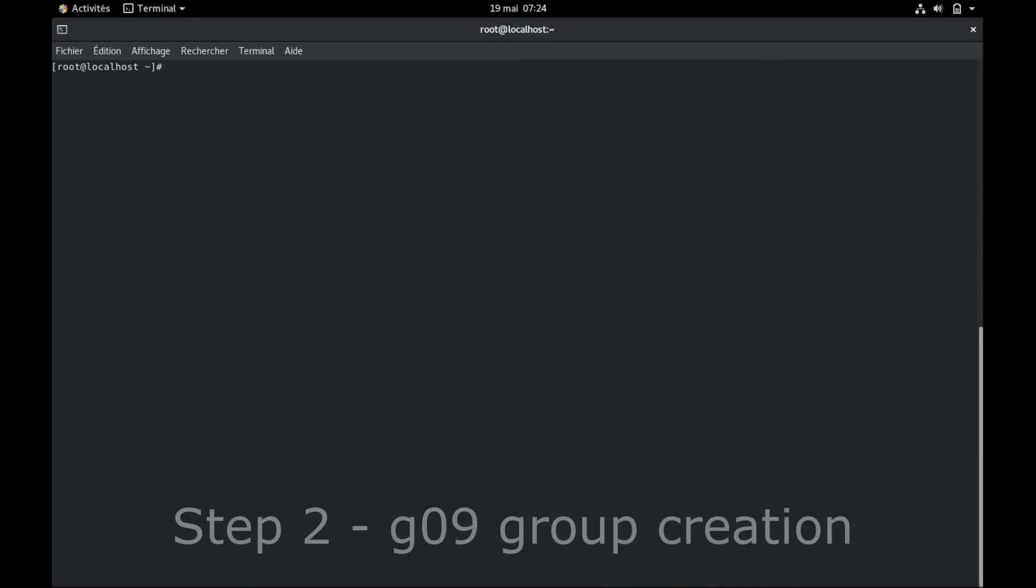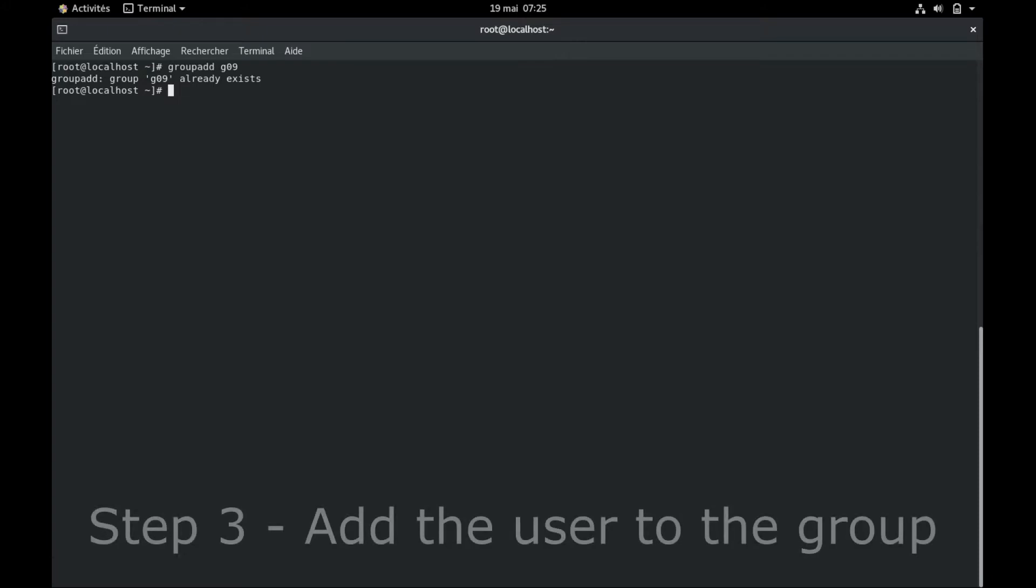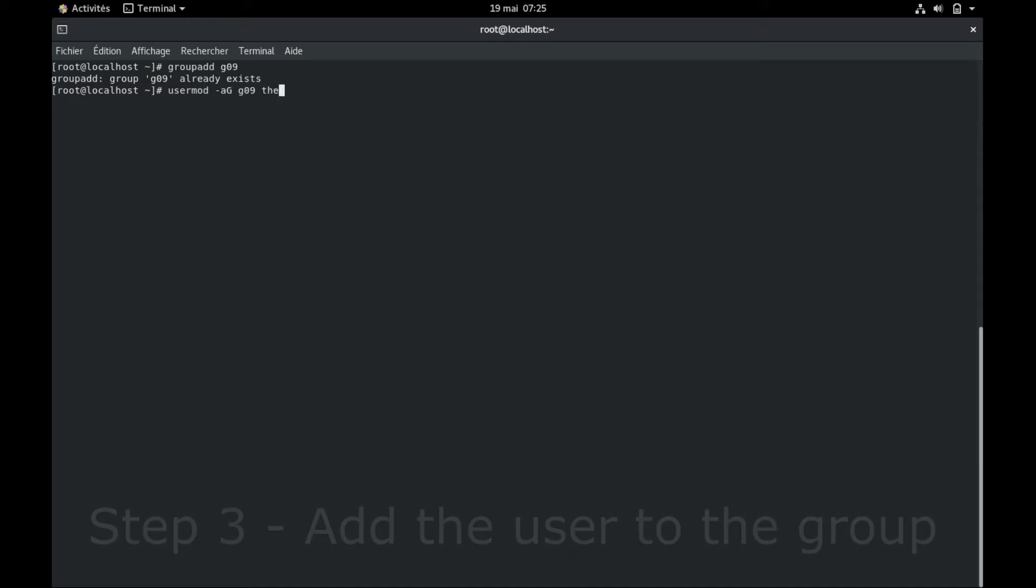The second step is to create a new group that will own Gaussian on your computer. You add a group by typing group add followed by the name of the group you want. For me, G09. Here it says that I already have it because I already done the installation. Remember to add sudo if you're not running from root. Then the third step is adding the user of the computer to the group by typing usermod -aG, the name of the group you want and the name of your user you want to add.